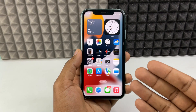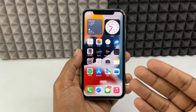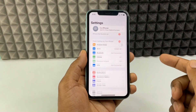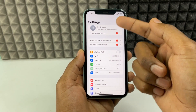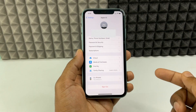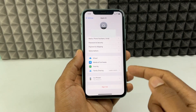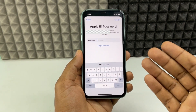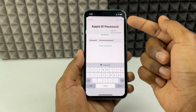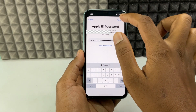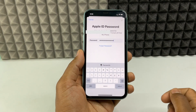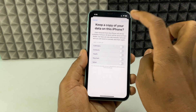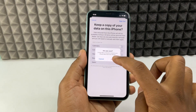If you want to sign out your Apple ID from your iPhone, just open the Settings app and click on your Apple ID. Now just tap Sign Out and enter your Apple ID password, then tap Turn Off and click Sign Out to confirm.